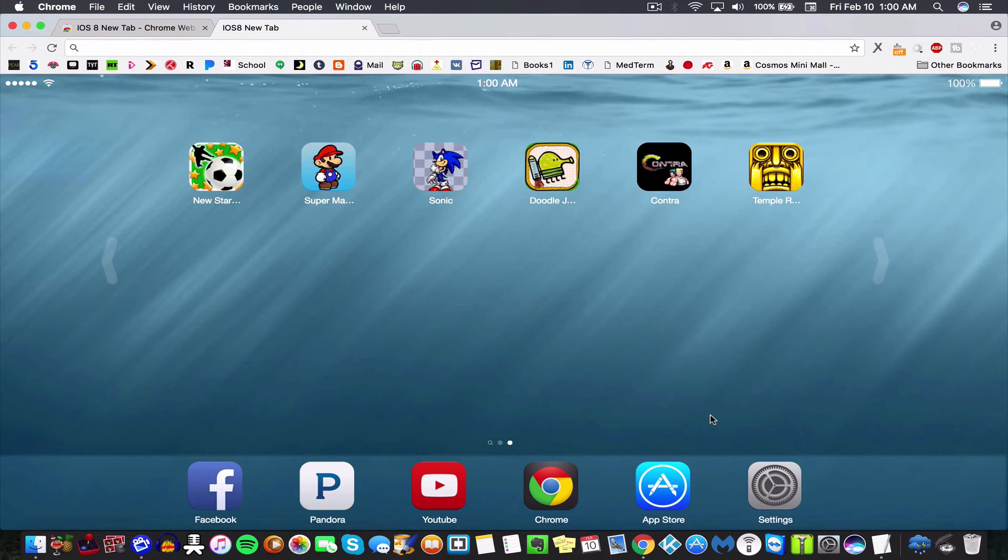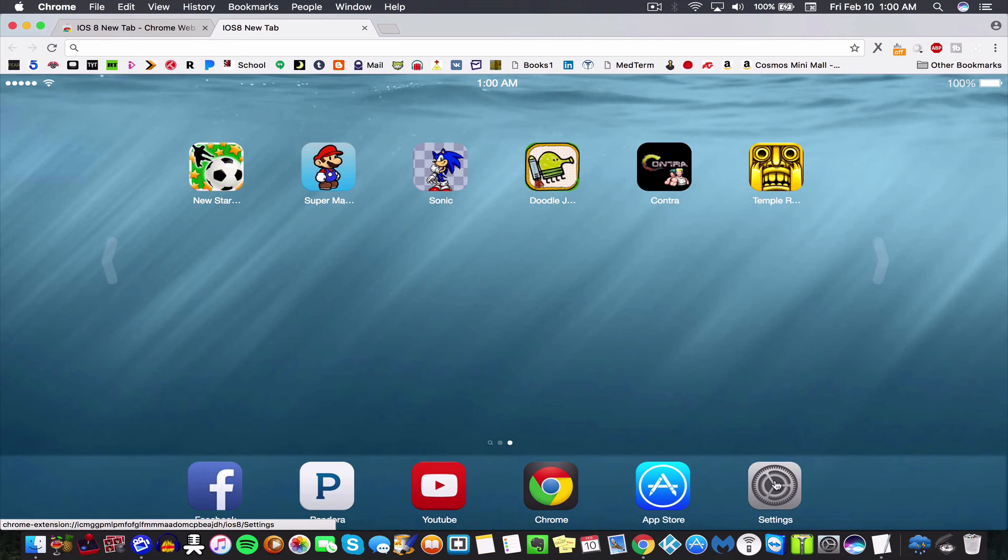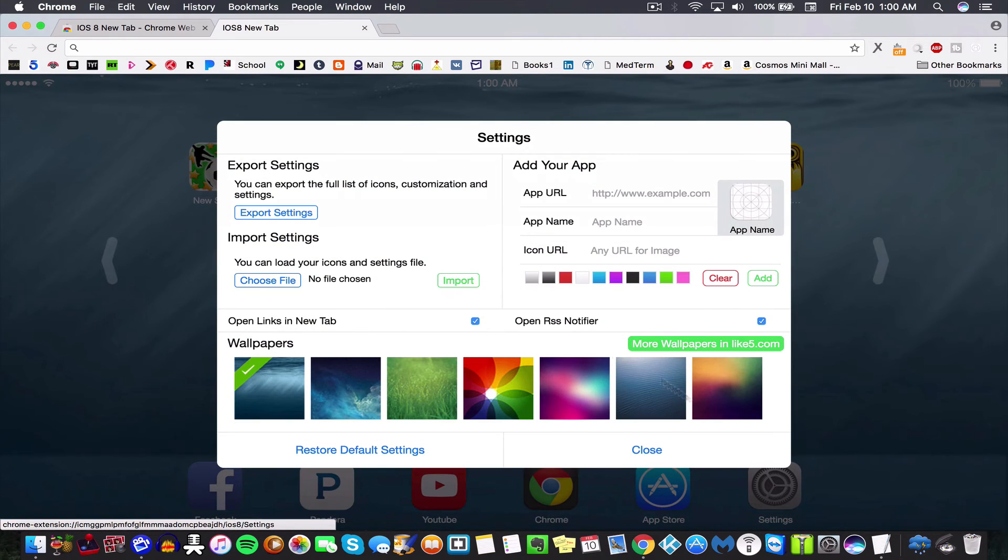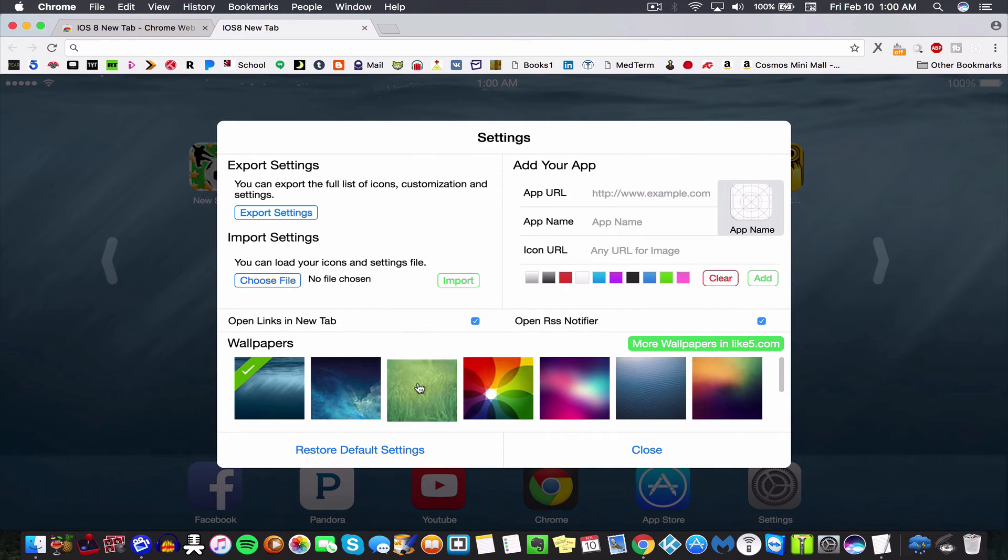So we're going to go to the settings app, and from here you can change the wallpaper. So let's just do that real quick. And then you can also add an app, so let's go ahead and do that.